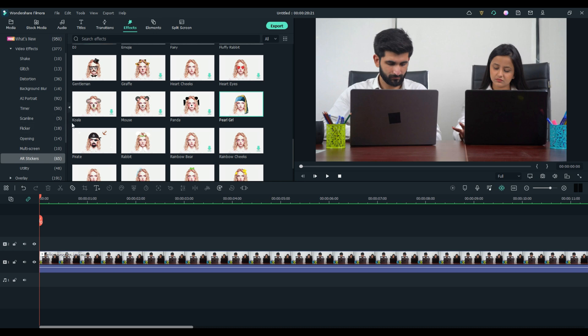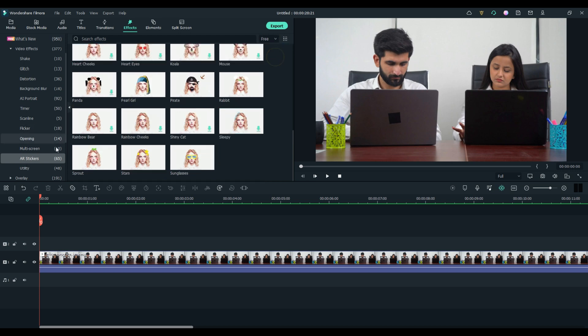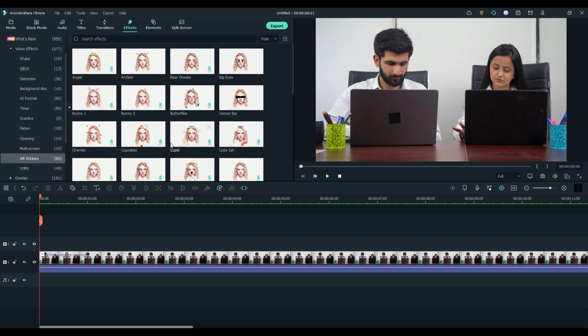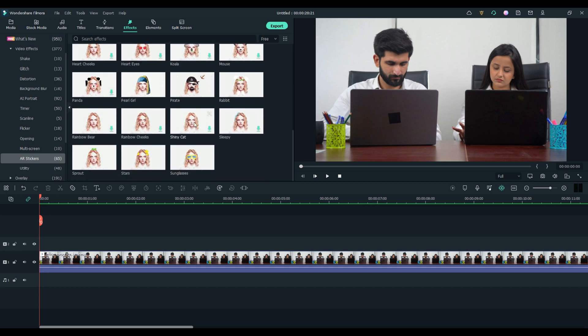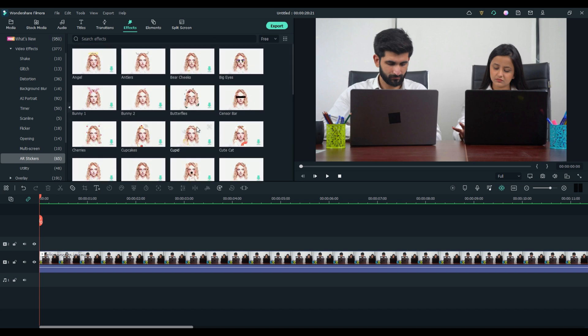That's it. This can be found in Filmora 11, under Effects, under Video Effects, and under AR Stickers. Go back to Free — there are 65 free ones in there for you. Have fun using them, and we'll see you guys real soon on the next video.